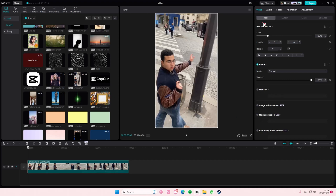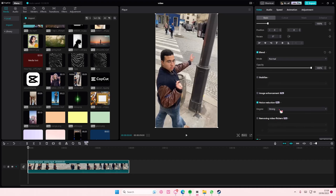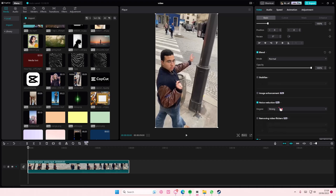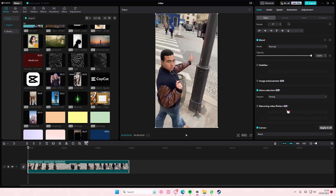Basically, it's under Video, it's under Basic. And you'll have the degree options: strong and weak. It's just going to reduce the noise. You can also remove video flickers as well if your video has that here.